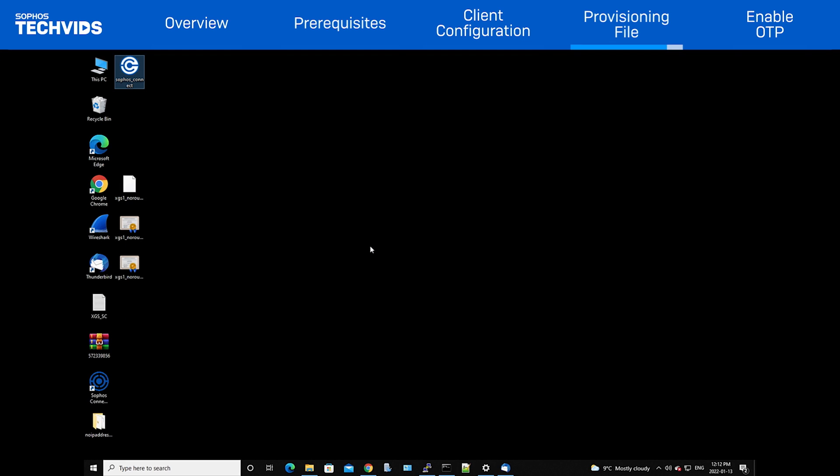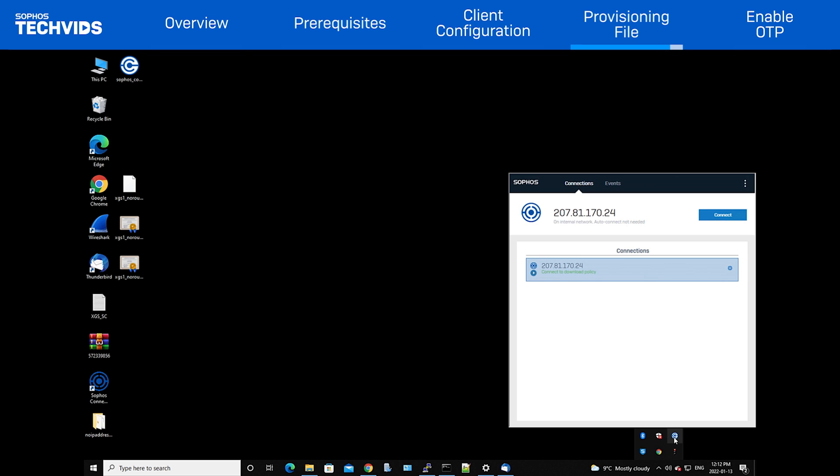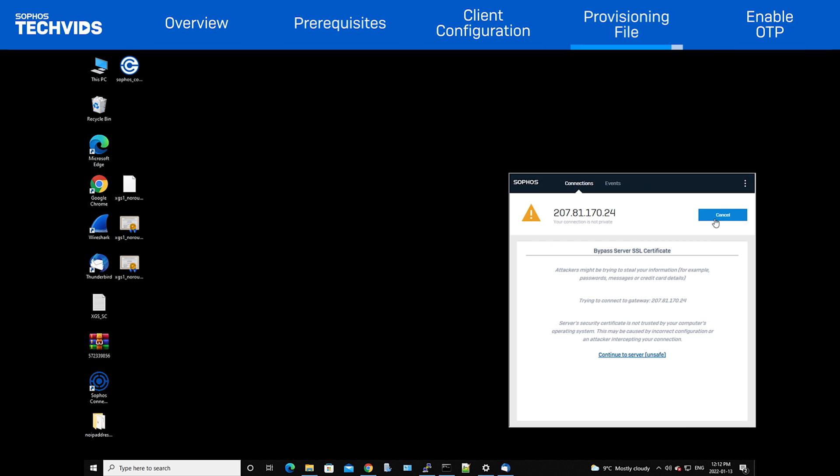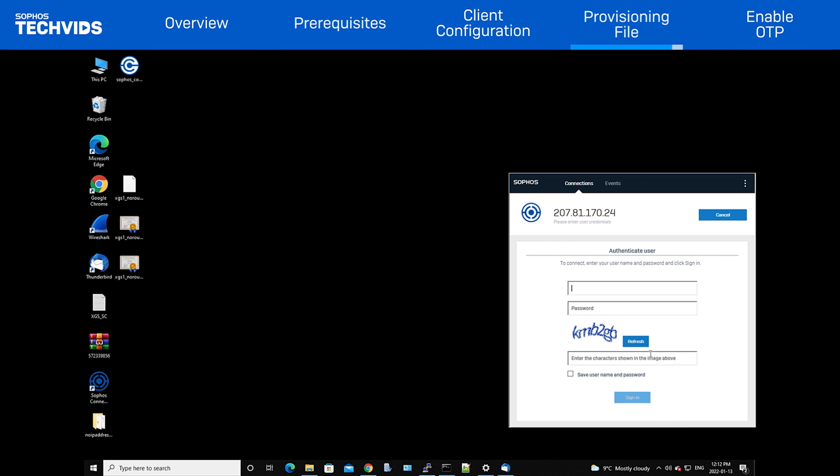Once the user has the provisioning file, they would just double click it and enter their credentials. This will connect the client and pull the IPSec and or SSL VPN configuration.